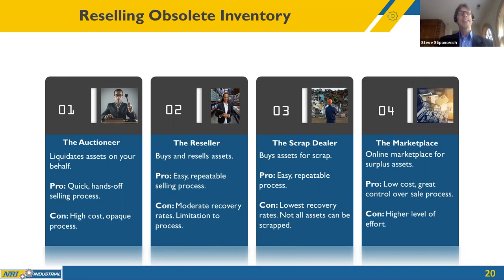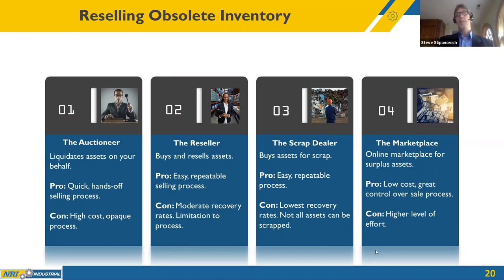The reseller buys and resells assets — a company purchases your obsolete inventory with the intent to resell it. The scrap dealer buys assets for scrap — fast and easy, but low recovery rates, not recommended for obsolete parts. The marketplace is self-directed selling online where you manage your own asset recovery process — think eBay. You take pictures, write descriptions, upload to the website, and hopefully a buyer purchases. Ideal for clients managing their own process, but not ideal for all obsolete inventory.